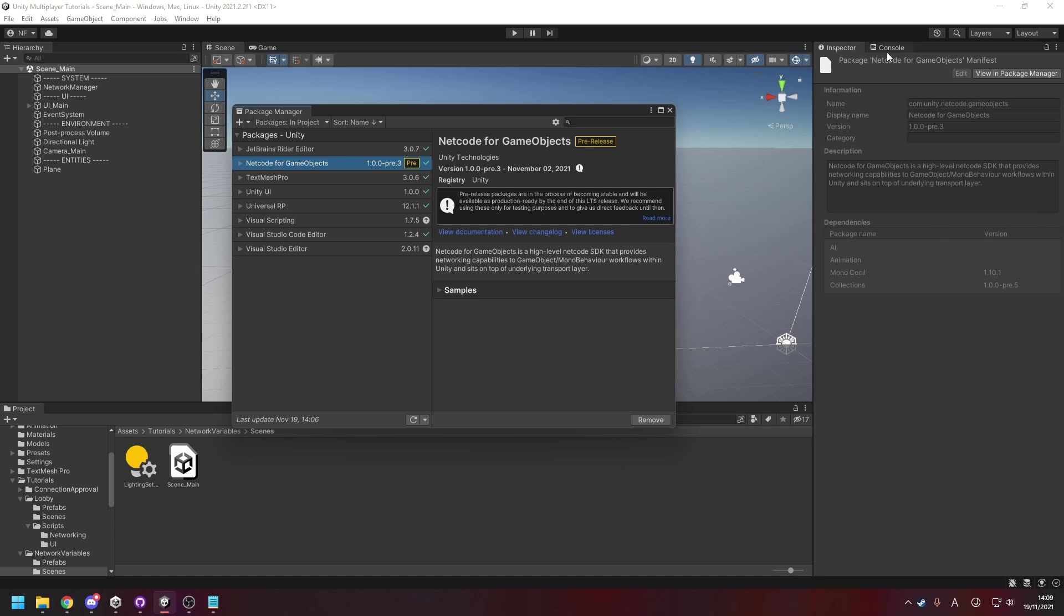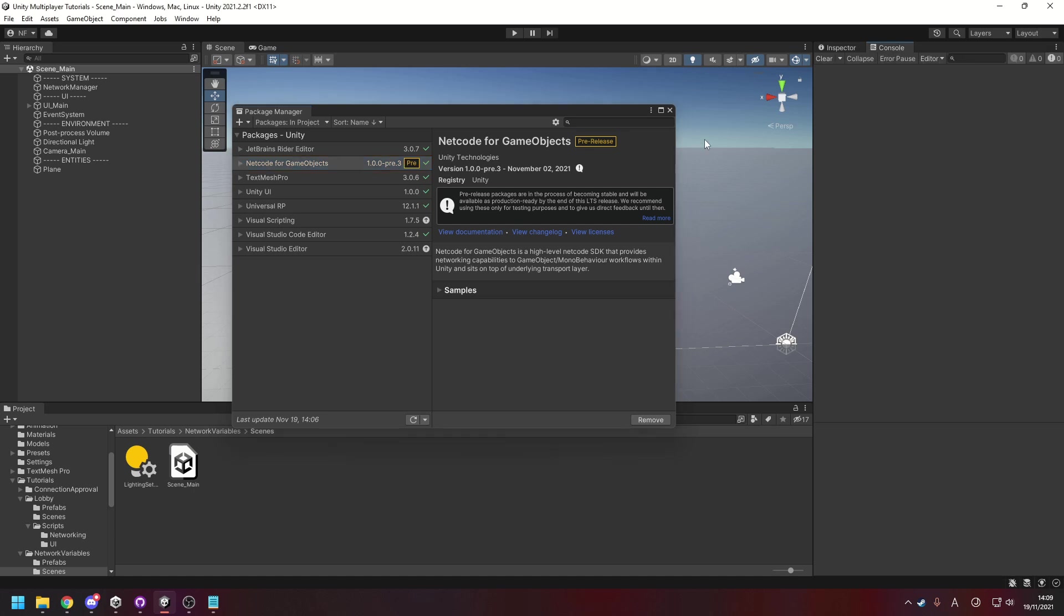Once you've typed that out, hit Add and then you should see it inside of your list of packages. You'll also notice in the console there'll be a list of errors and we'll go through what could be causing those right now.